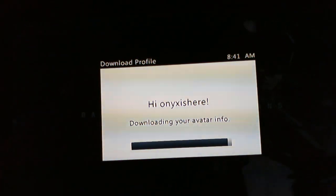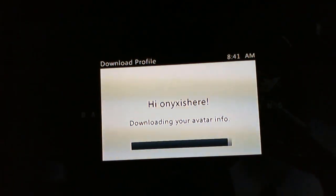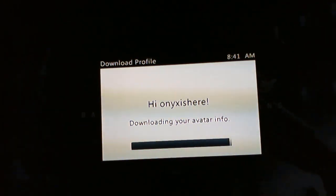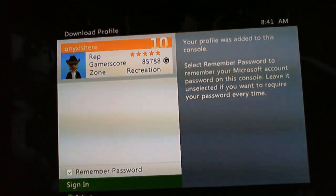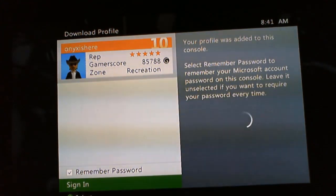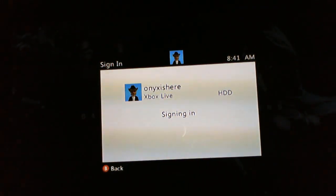It will take some time for your profile to re-download. Once it's done, just sign in and everything should be good for you.